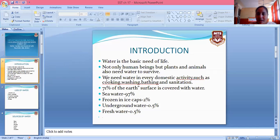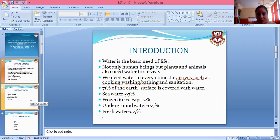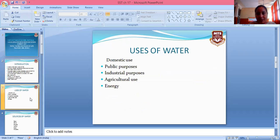We need water in every domestic activity such as cooking, washing, and sanitation. 71% of the earth's surface is covered with water. Of this, water frozen in ice caps accounts for the majority, with 2% underground water and only 0.5% freshwater available.